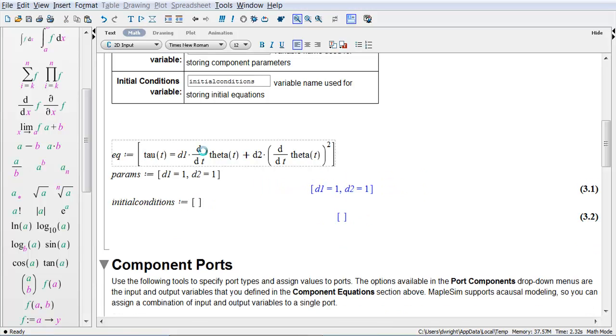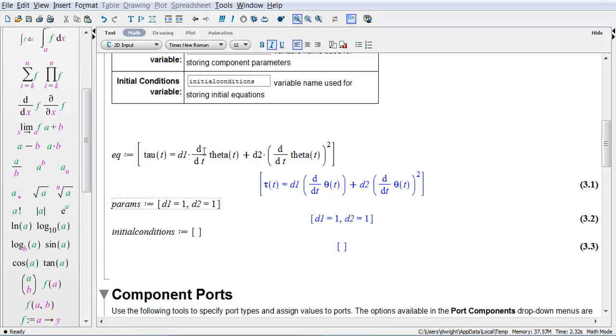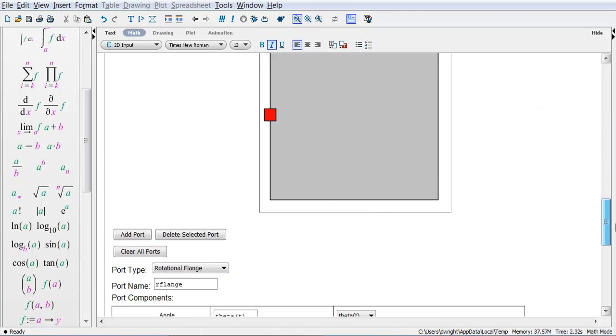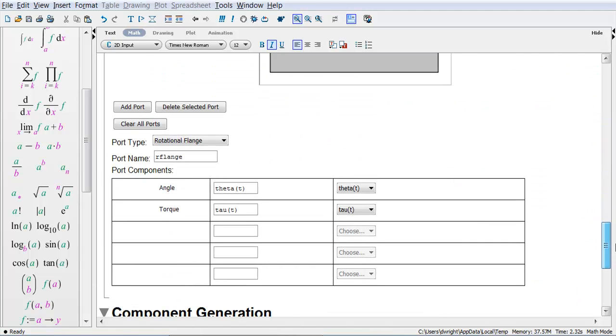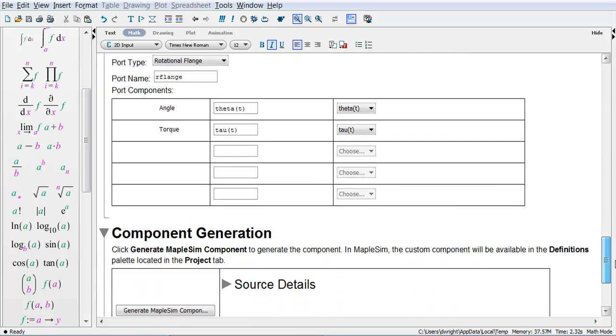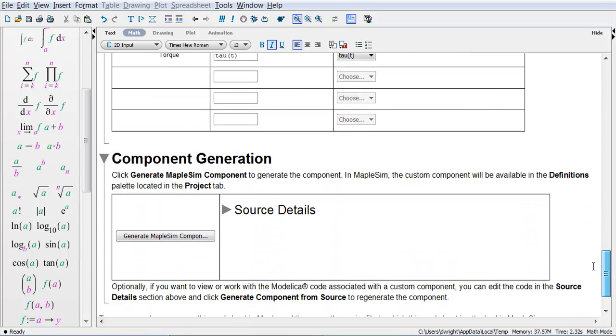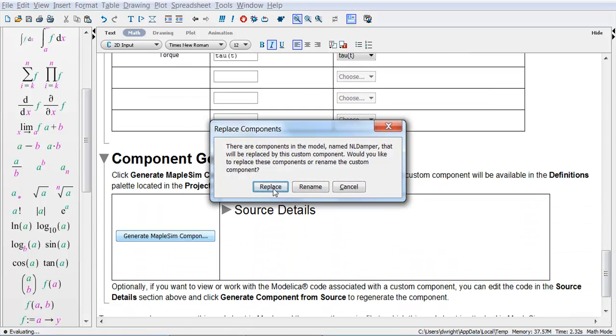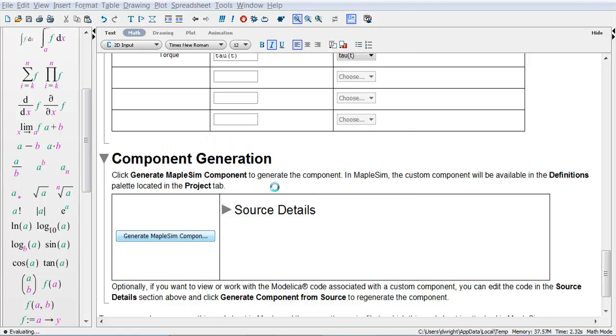The through variable going into the component. What I'm going to do is just change my two equations around. Parameters are fine. Show initial conditions if you think so. I'm going to scroll down. I don't have to change anything about the variable mapping. I'm going to regenerate that component. I say yes, I want to replace that component.